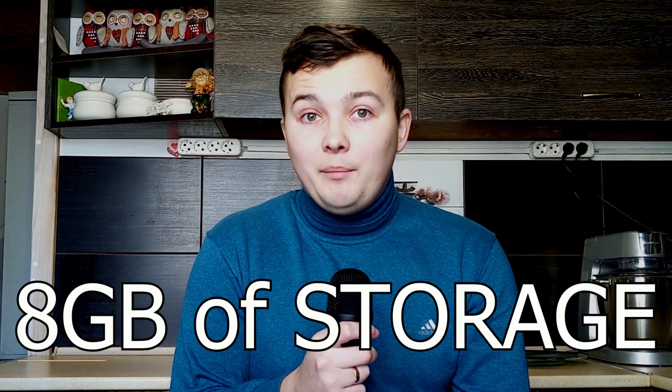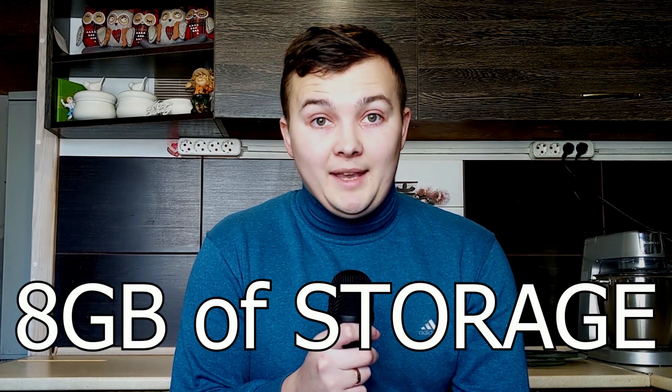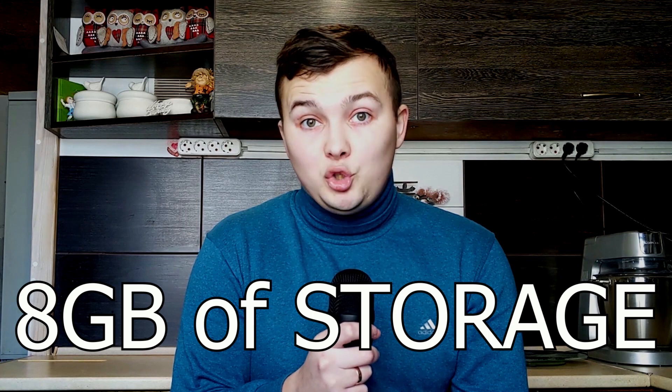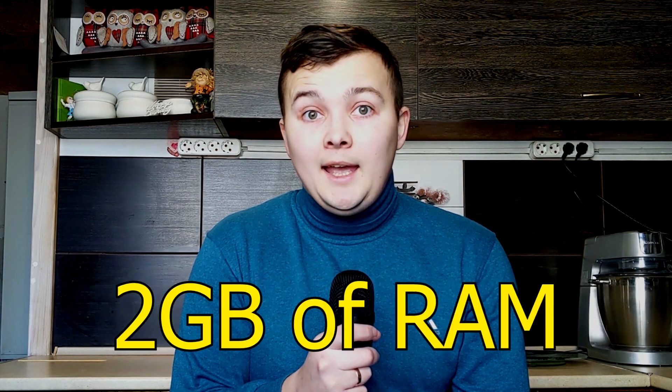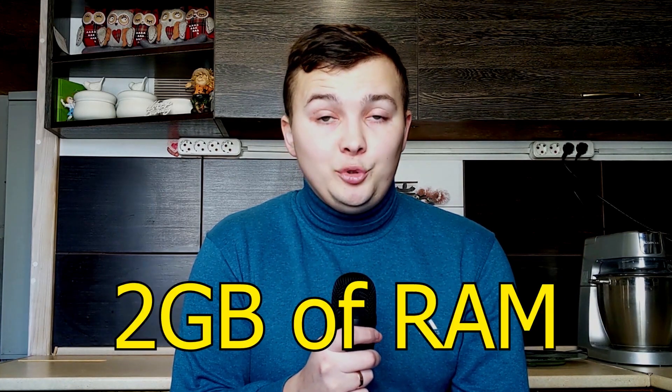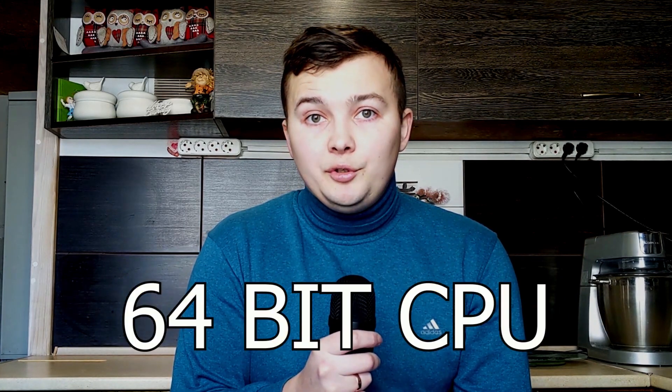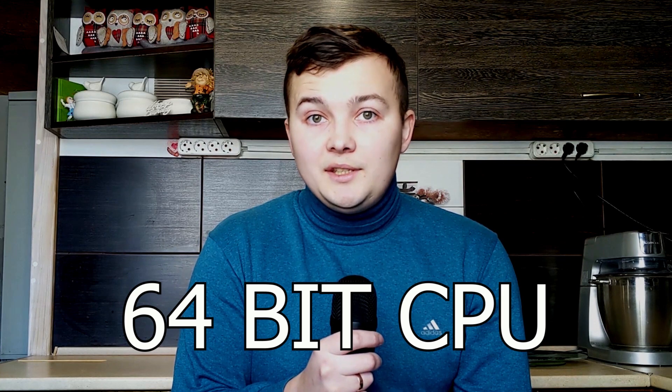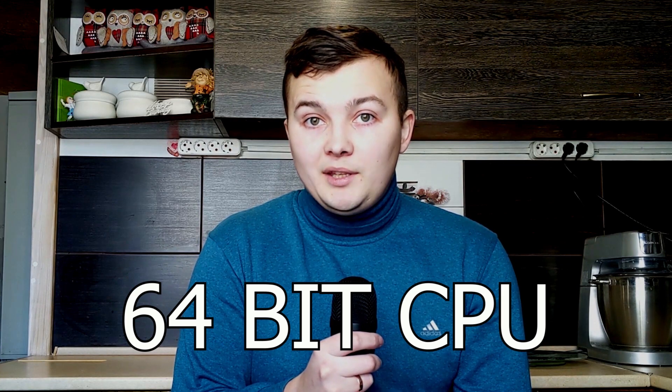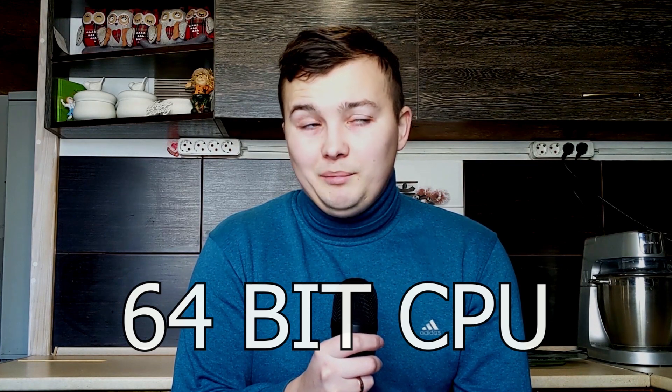But if for some reason you still want to enter Microsoft account, you will have option for this. So, few words about system requirements. You need to have 8GB of space, I mean storage, and at least 2GB of RAM. Also, you need to have 64-bit processor. But I mean it's not a big deal because even old Core2 Duo processor is 64-bit.